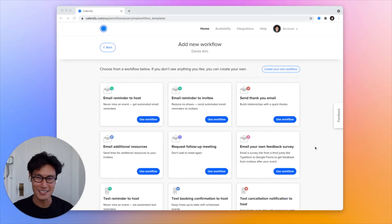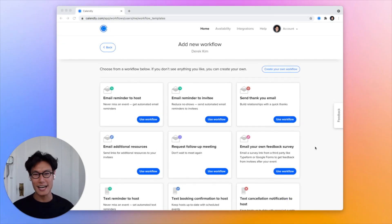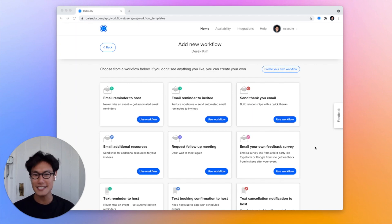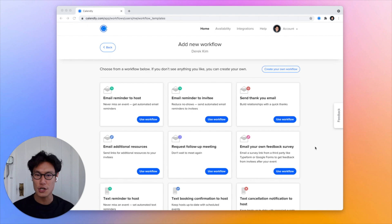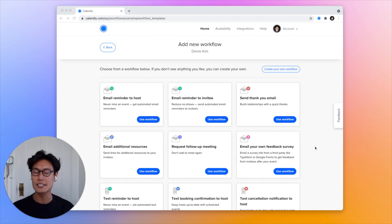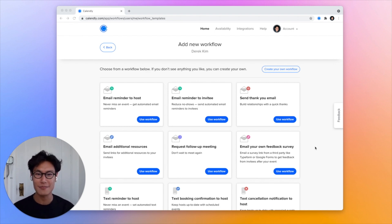Hey, Derek from Calendly here. So of course, all of us here at the Calendly team love to use Calendly to schedule meetings. And one really great way that we like to reduce no-shows, reduce cancellations, and deliver a really consistent experience is with workflows.